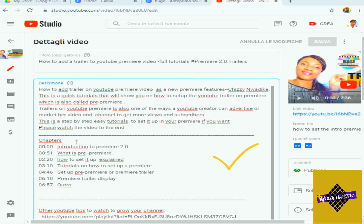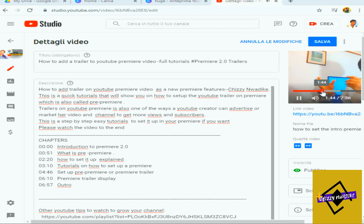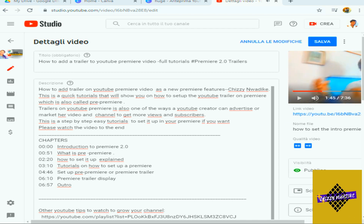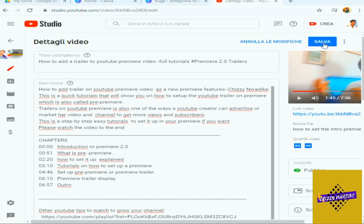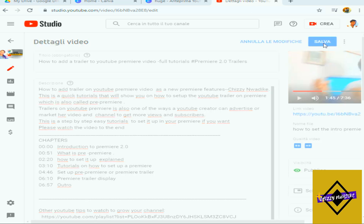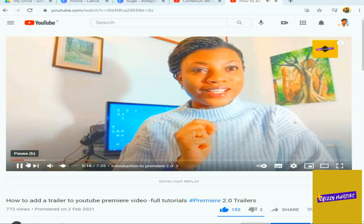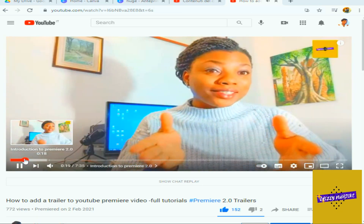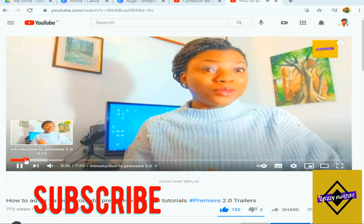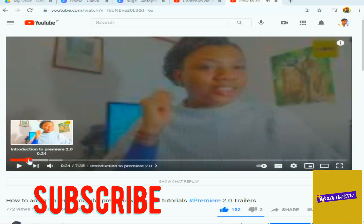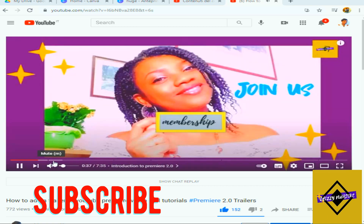When you finish, you save your changes. This feature is going to increase the engagement of your viewers on that video.